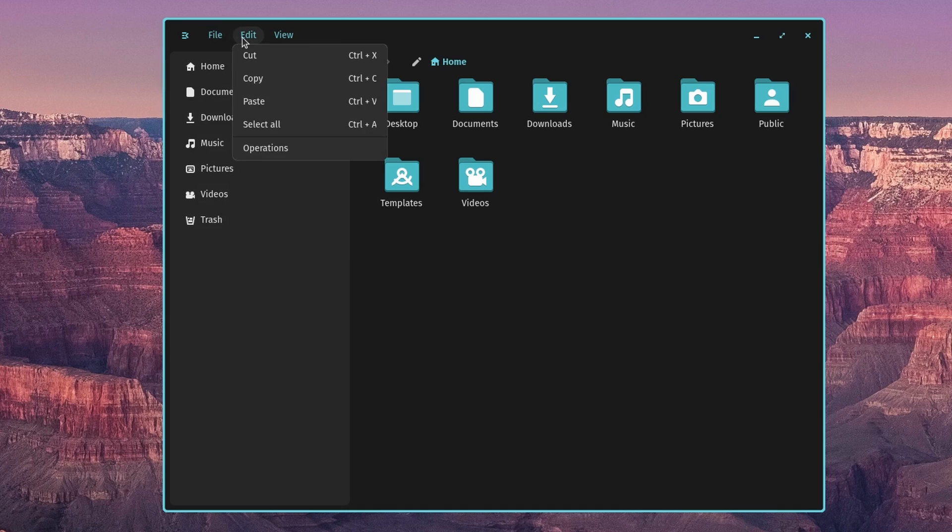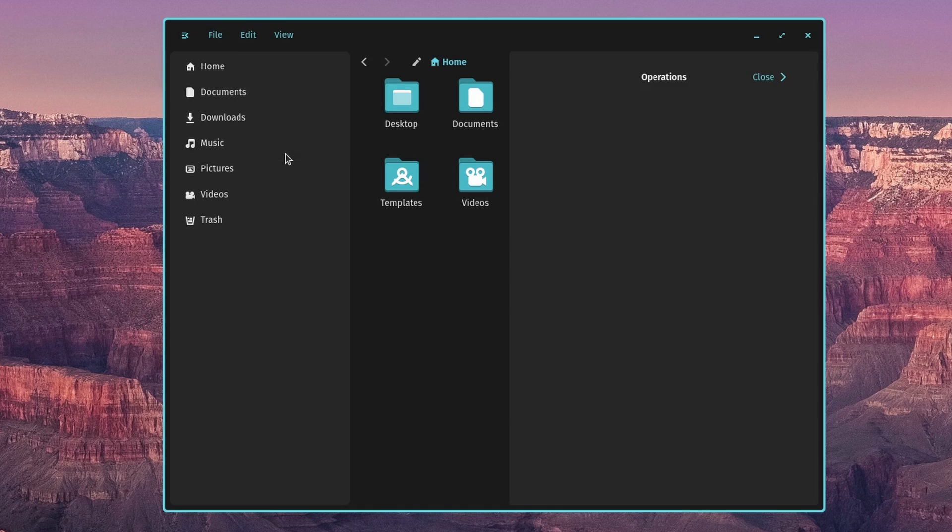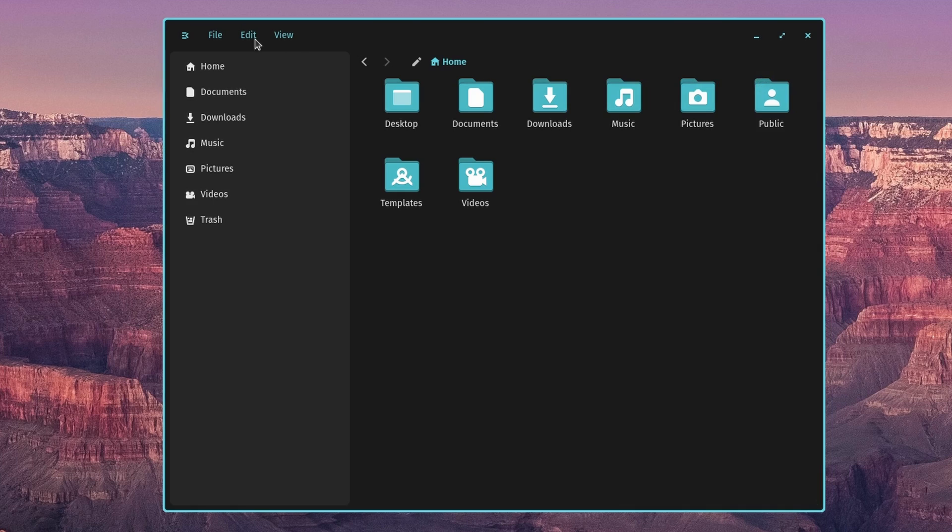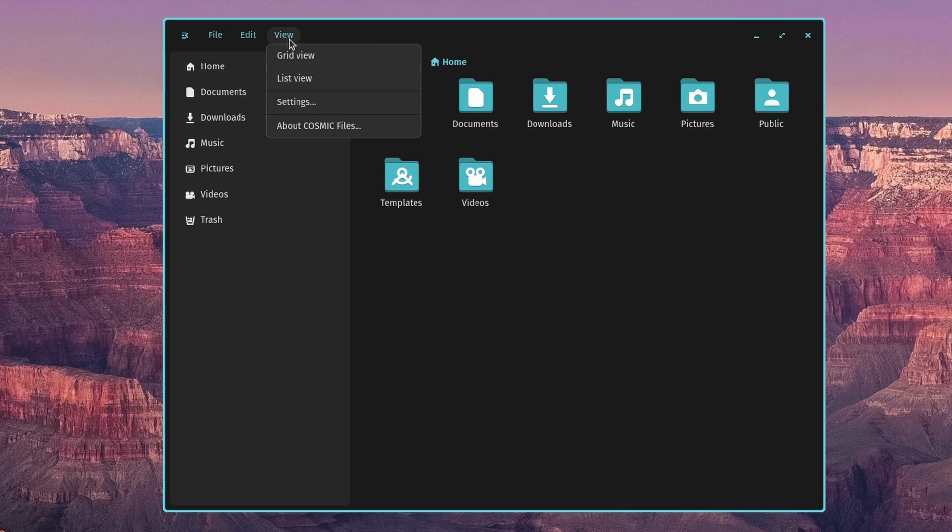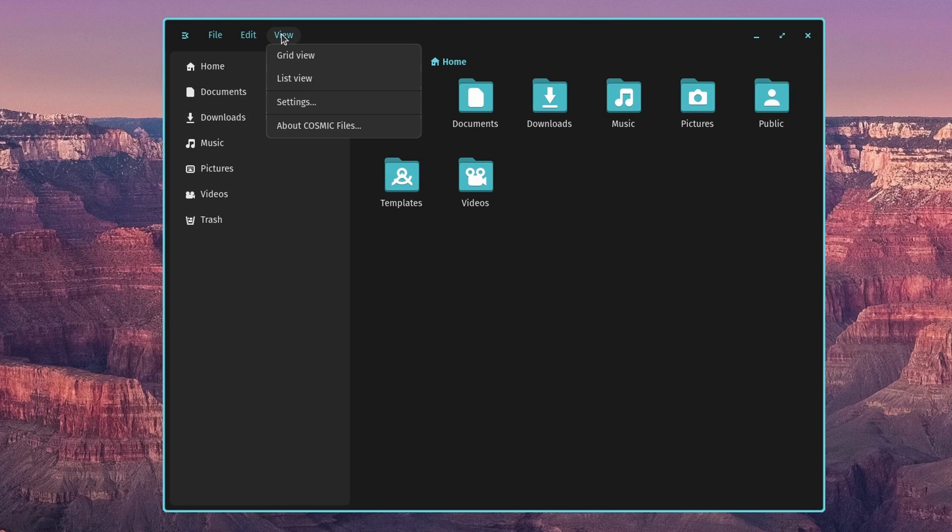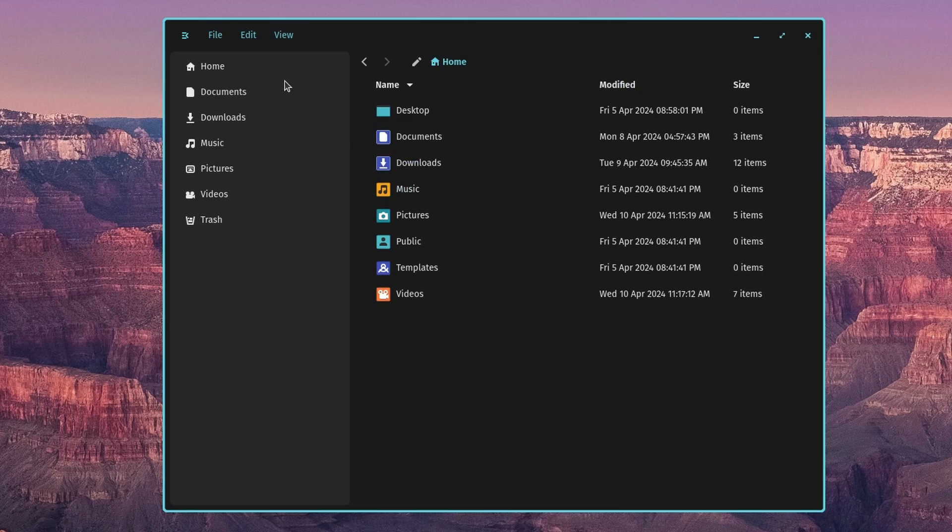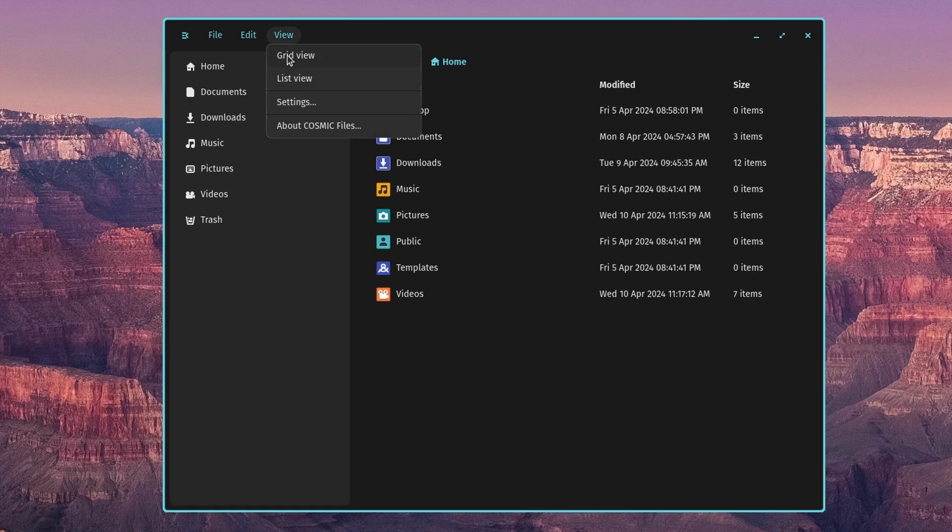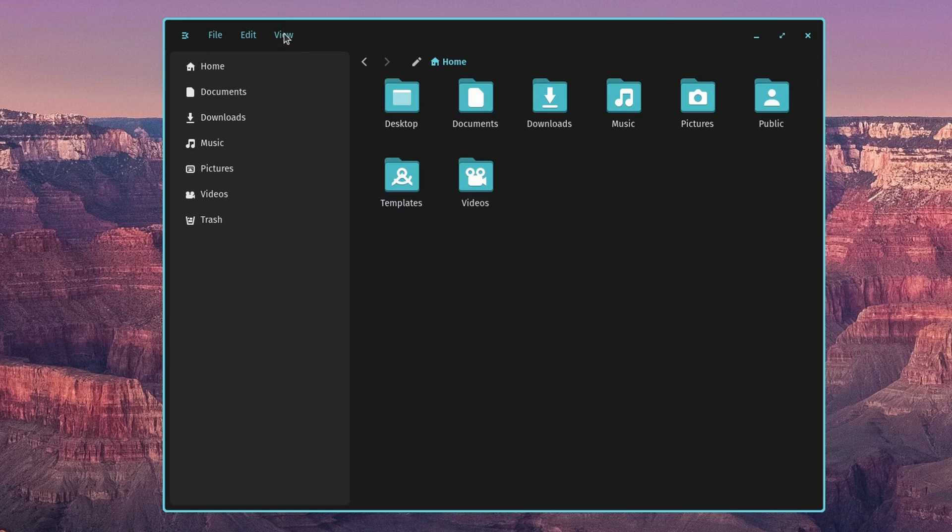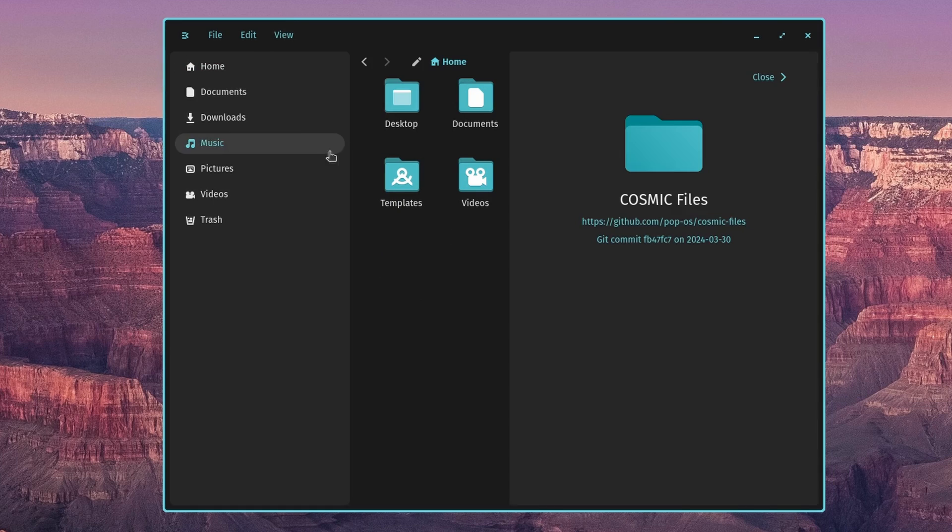So that was under file. Let's go edit, you've got your cut, copy, paste, select all. What is operations? Okay, looks like they're building in some automation here with operations, but it's not quite ready yet. That'll be cool. View, grid view. I believe that's the default. List view gives you more of a detailed view, the names, modified date, and the size, how many items are in those folders. Go back to grid. And then about.